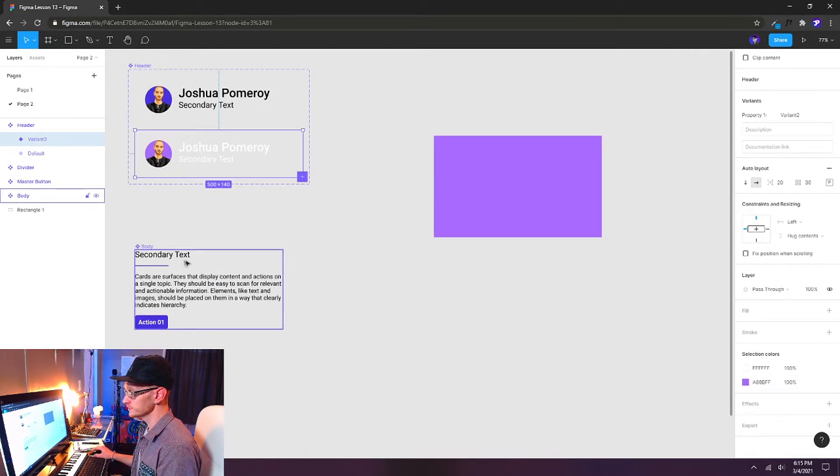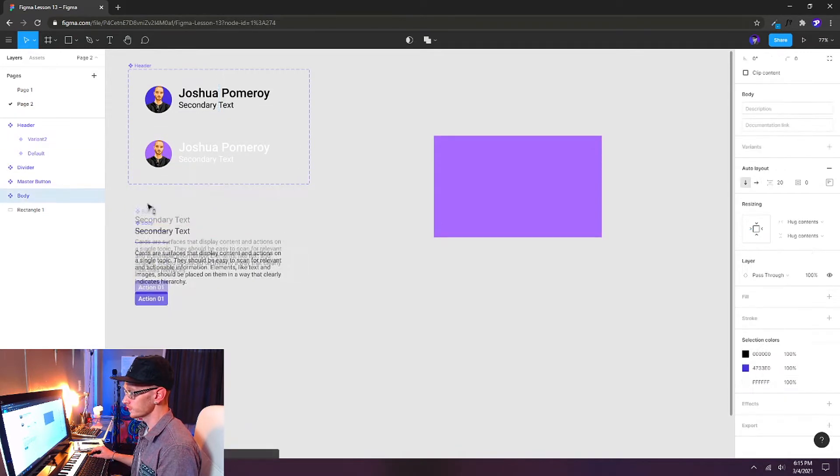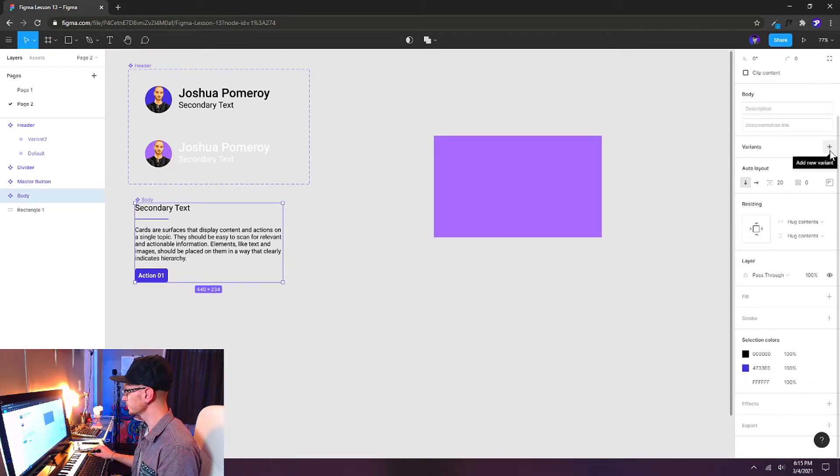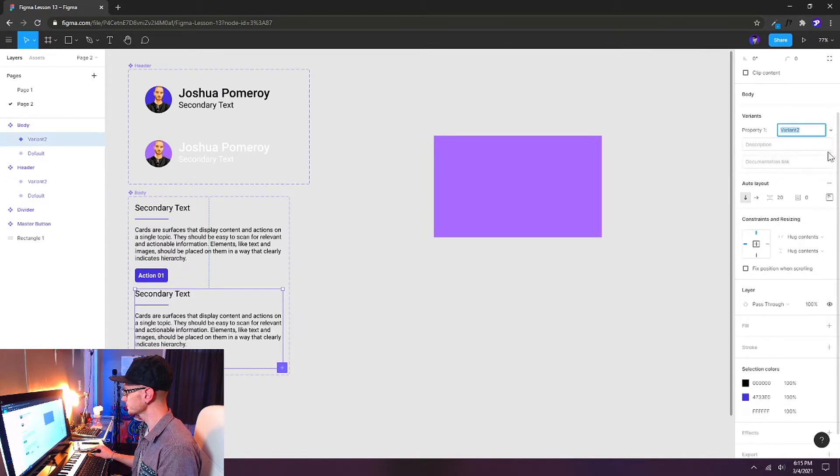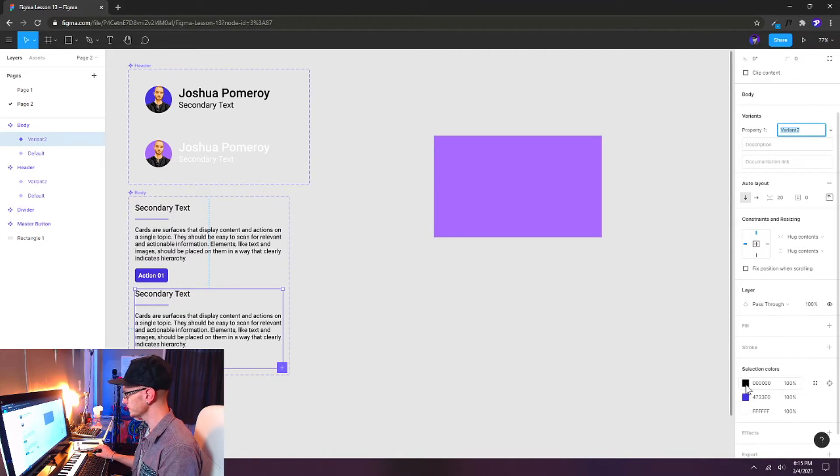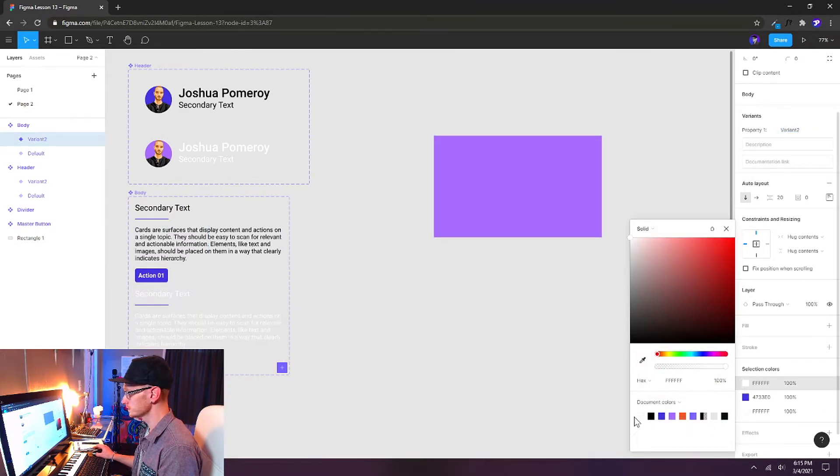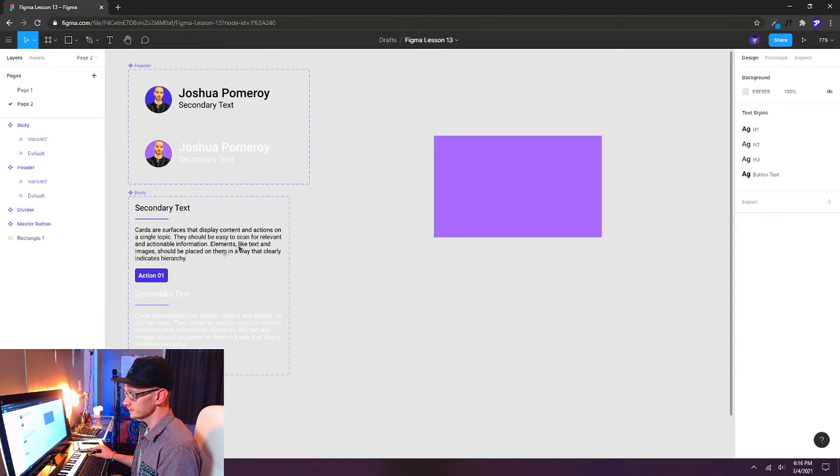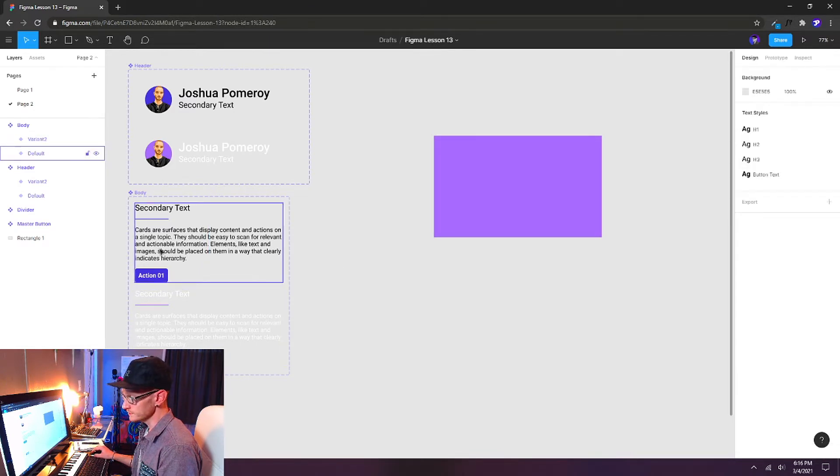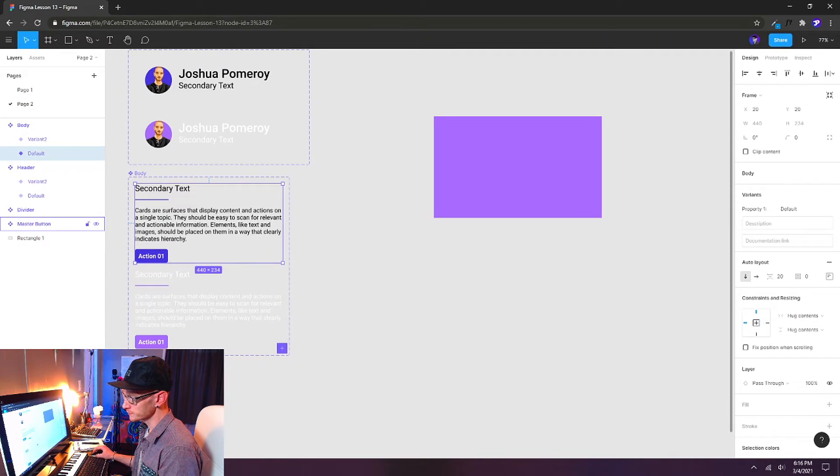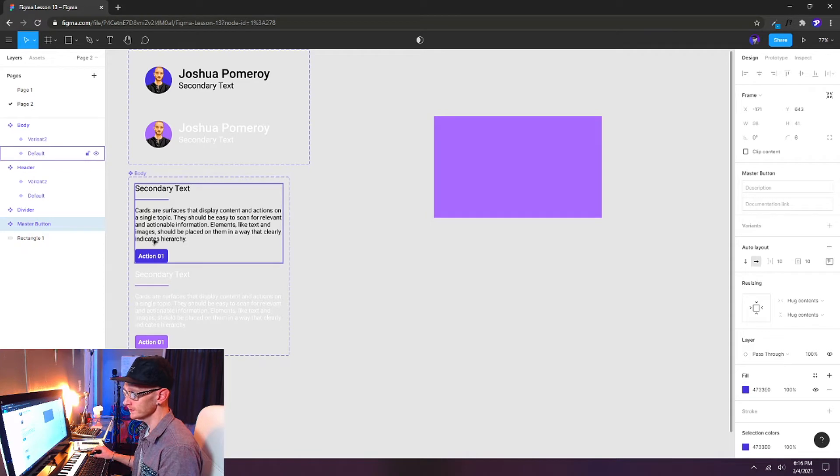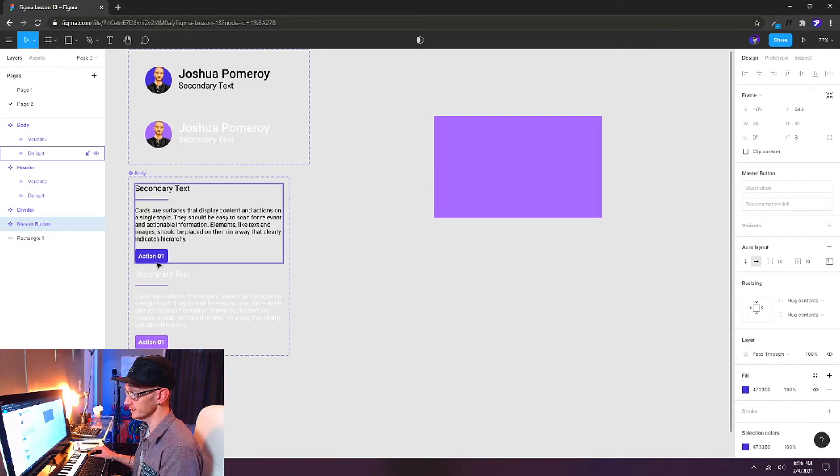We're going to do the same thing for our body component. On the right-hand side we'll click the plus button next to Variant, create a new variant, change our text to white, and our dark blue to a lighter purple. Now you can see that the instance of our master button that we've added to our body area here is still using that darker purple, and that's fine. That's exactly what I want, actually.